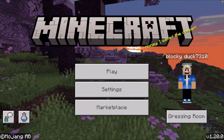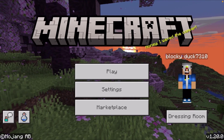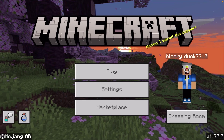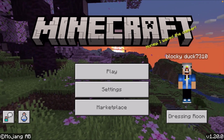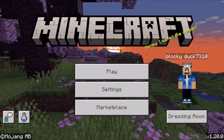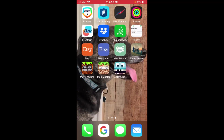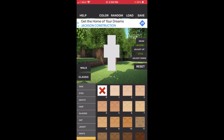Hello everybody, it's Blockaduck and in today's video I'm going to be showing you how to create your very own skin in Minecraft Pocket Edition 1.20. The first thing you want to do is close out of Minecraft and download this app. It's called the Custom Skin Creator app and it's available for both Apple and Android devices.